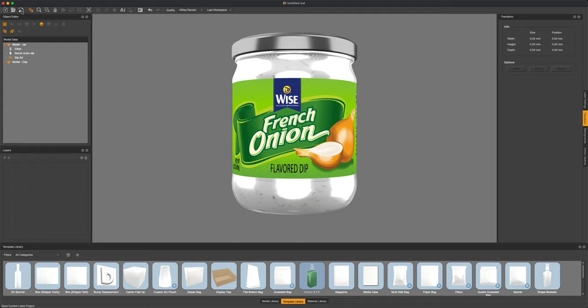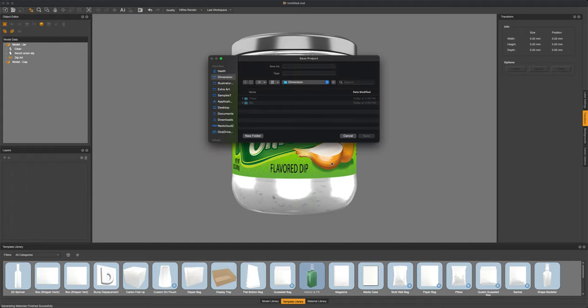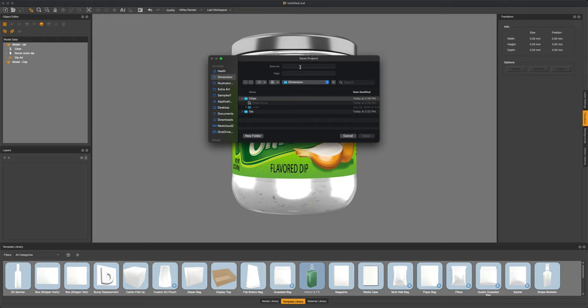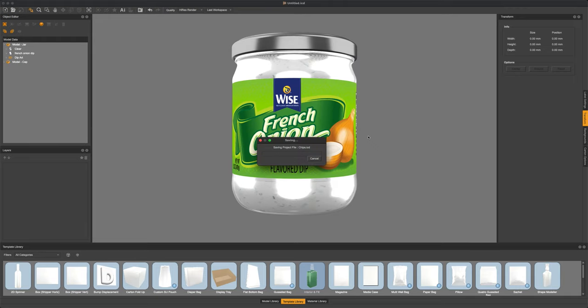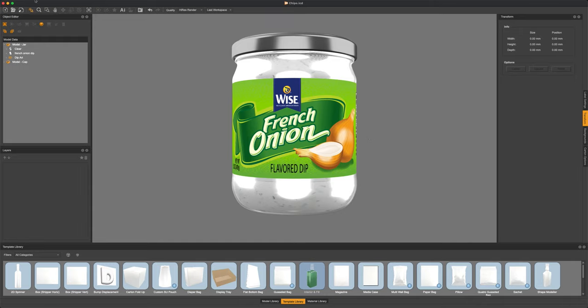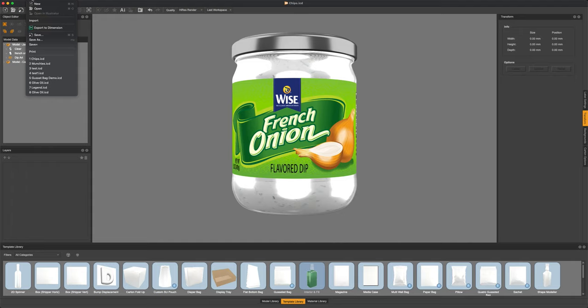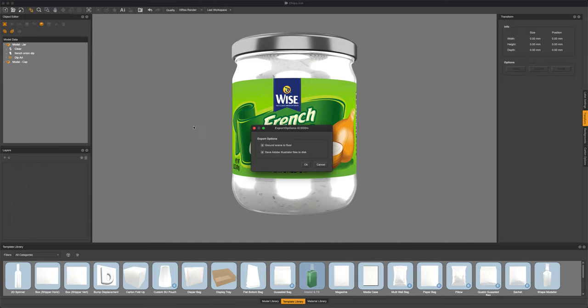From here let's go ahead and save out our IC3D document as we're all done in IC3D and we want to go ahead and bring this over to Adobe Dimensions. Now that we've saved our file we can go ahead and head over to our export options and what we're going to find there is an export specifically for Adobe Dimension. So let's go ahead and select that export to Adobe Dimension.